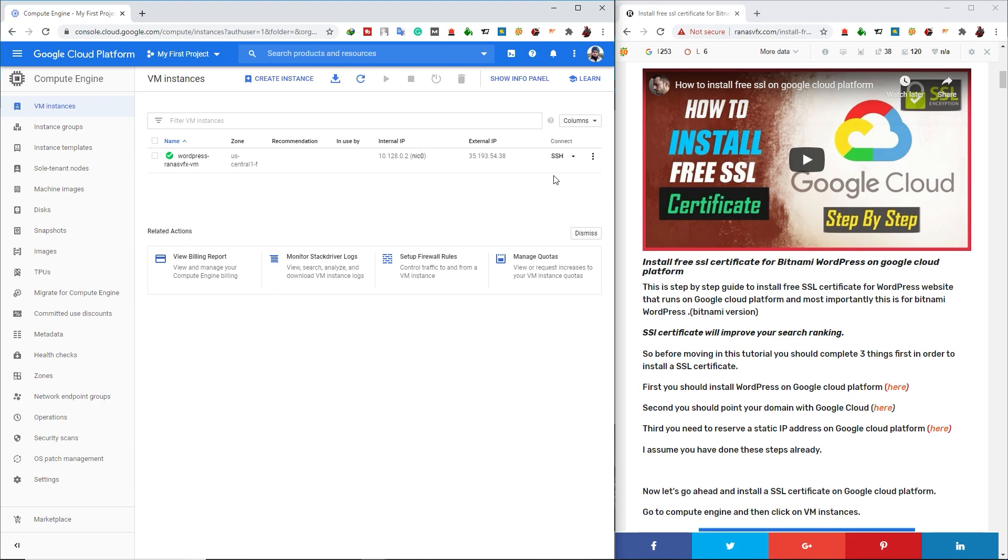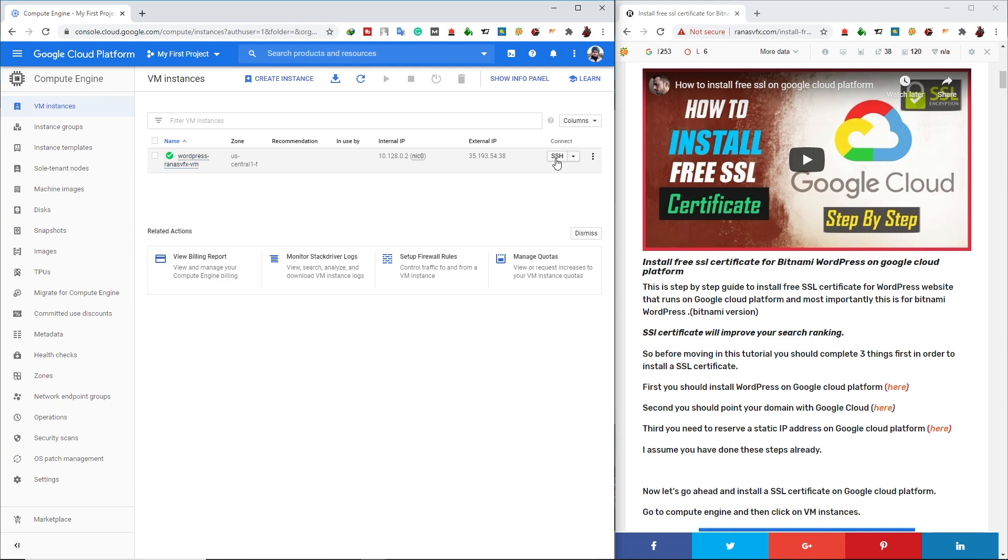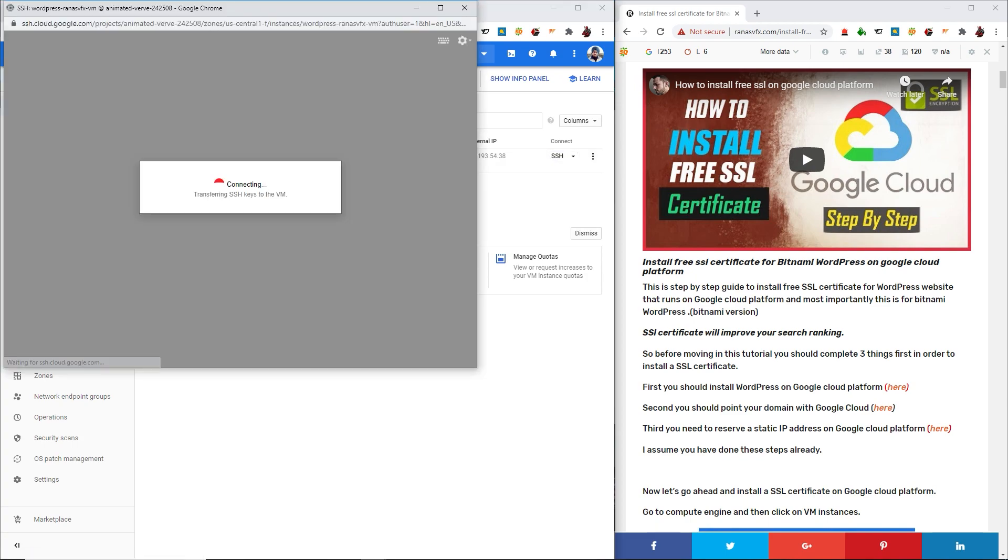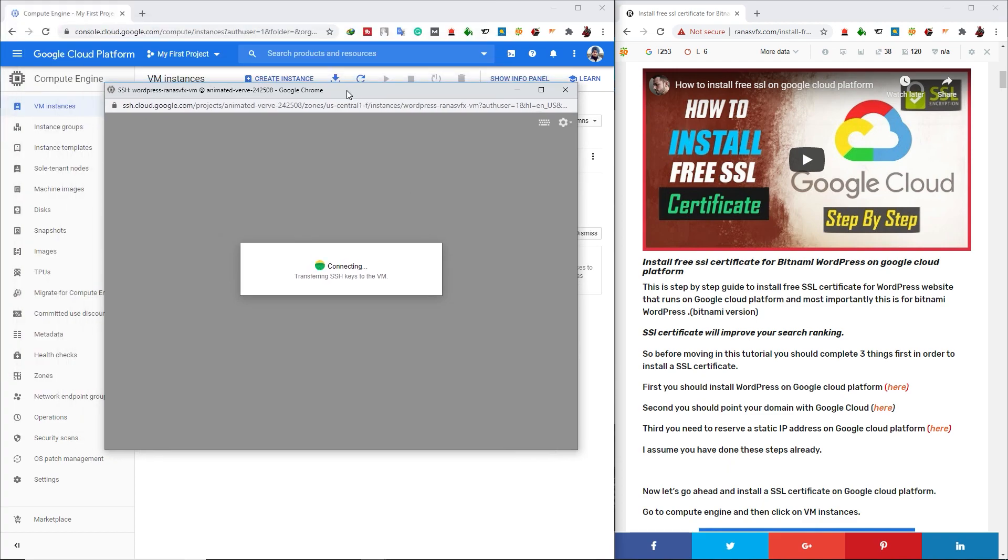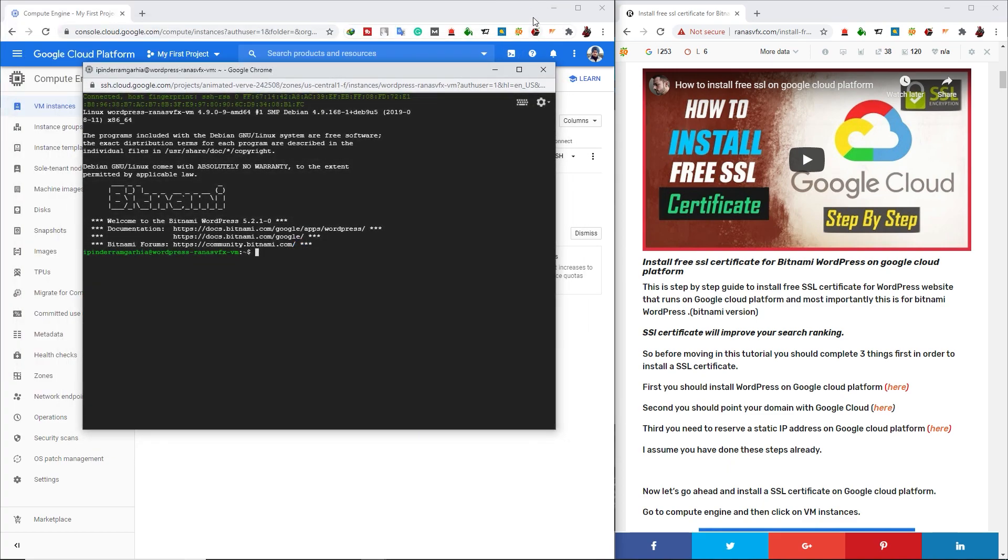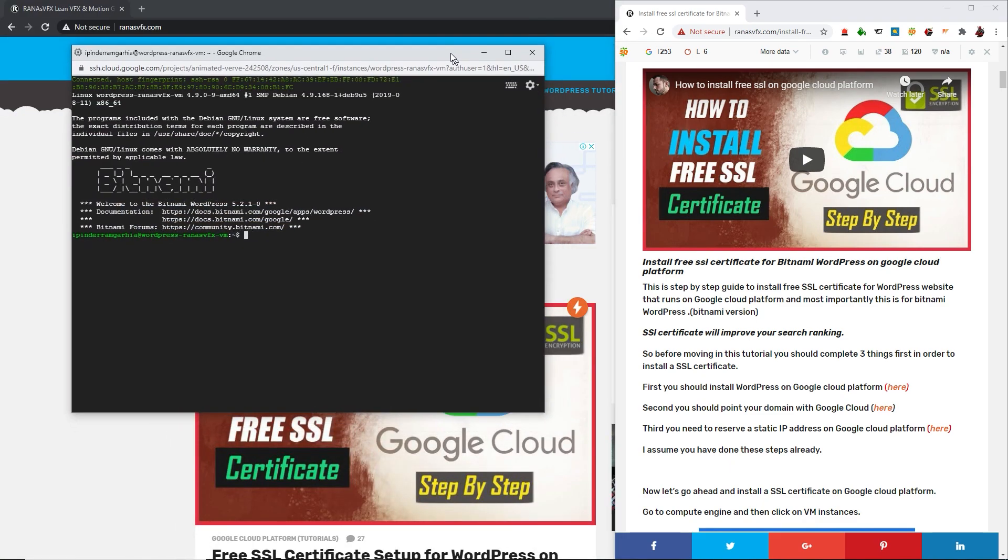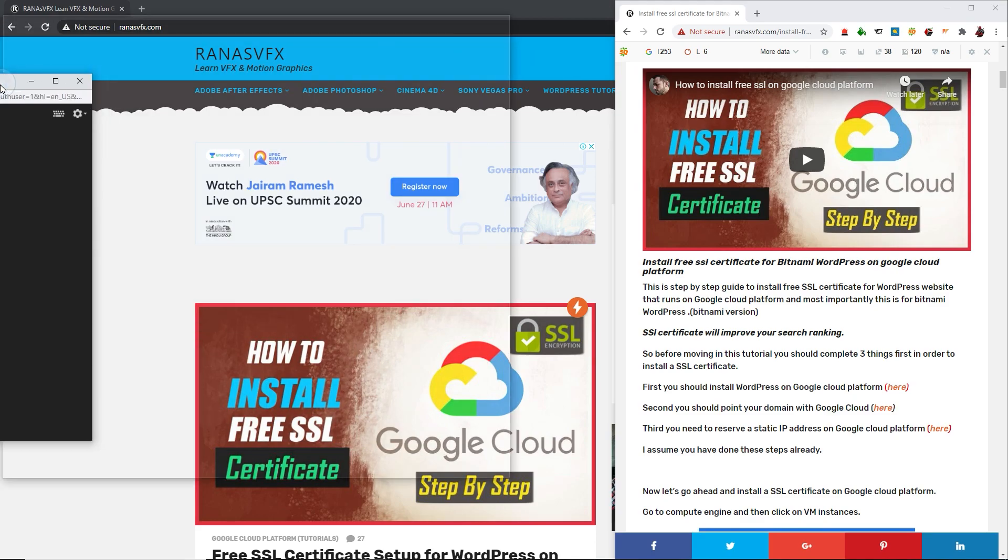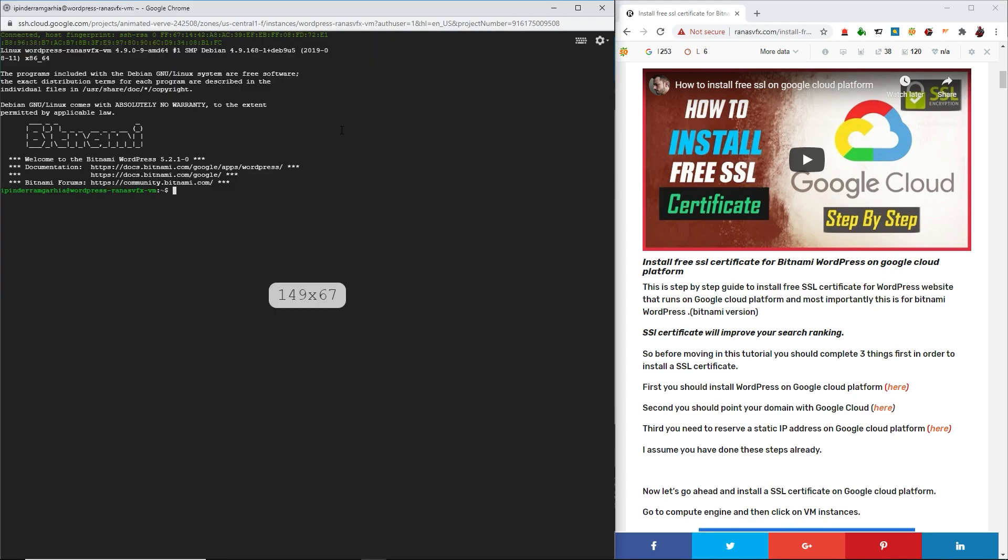On this page, click on SSH button alongside with your instance where you have installed your WordPress. Now I'm going to click on SSH. It will open separate window. Now I'm going to minimize my background window and I'm going to put this window in the left side.